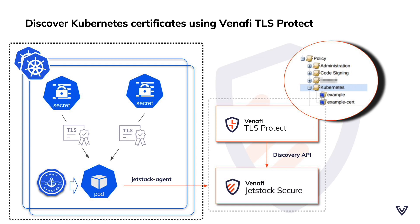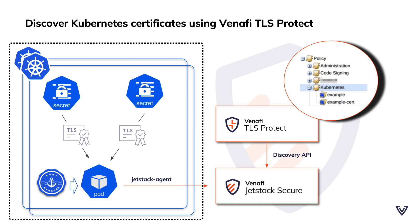Why does this matter? Because as your developer teams are moving to the cloud and using cloud-native technologies like Kubernetes or a service mesh hosted in a public cloud like AWS, Azure, or Google Cloud, the machine identities within these environments were not being discovered by TLS Protect. But now they are. Let me show you how.